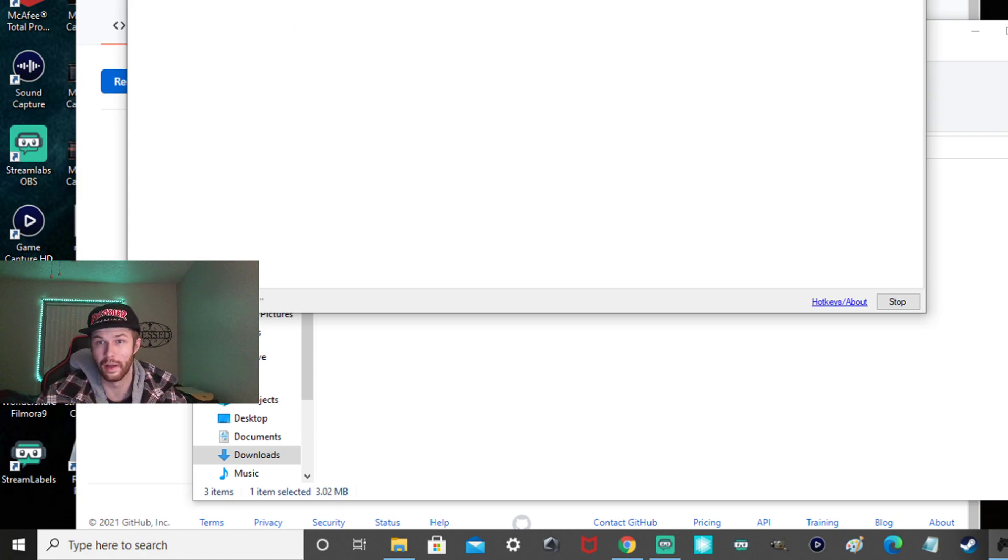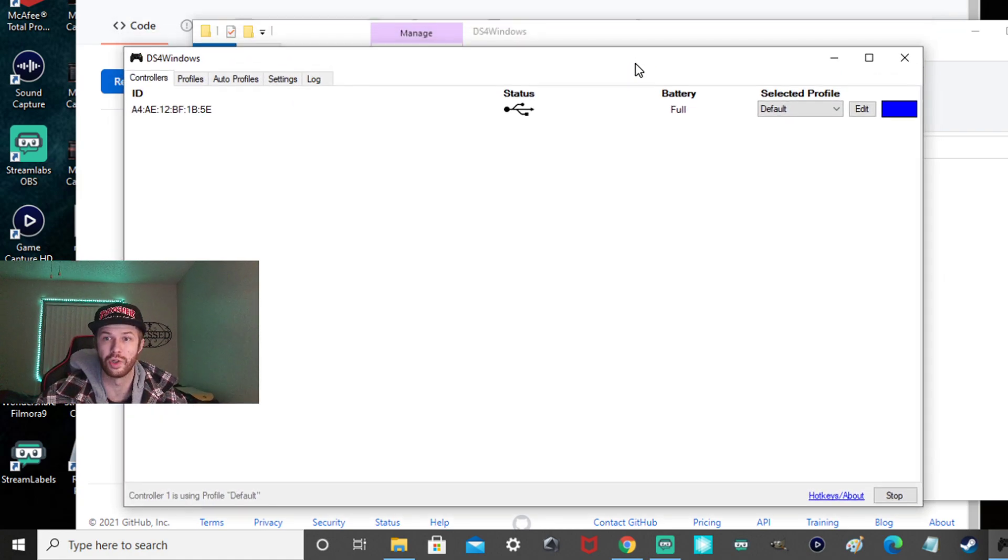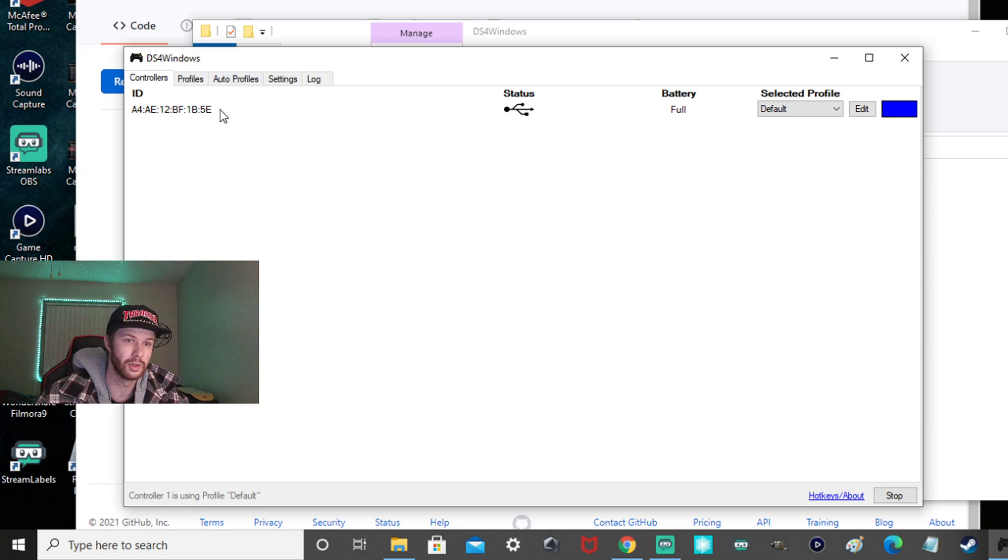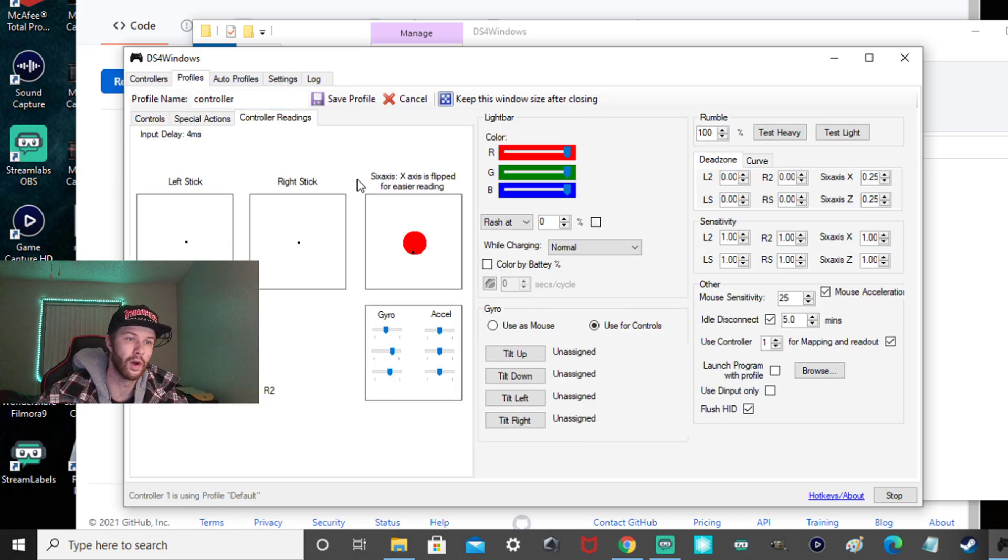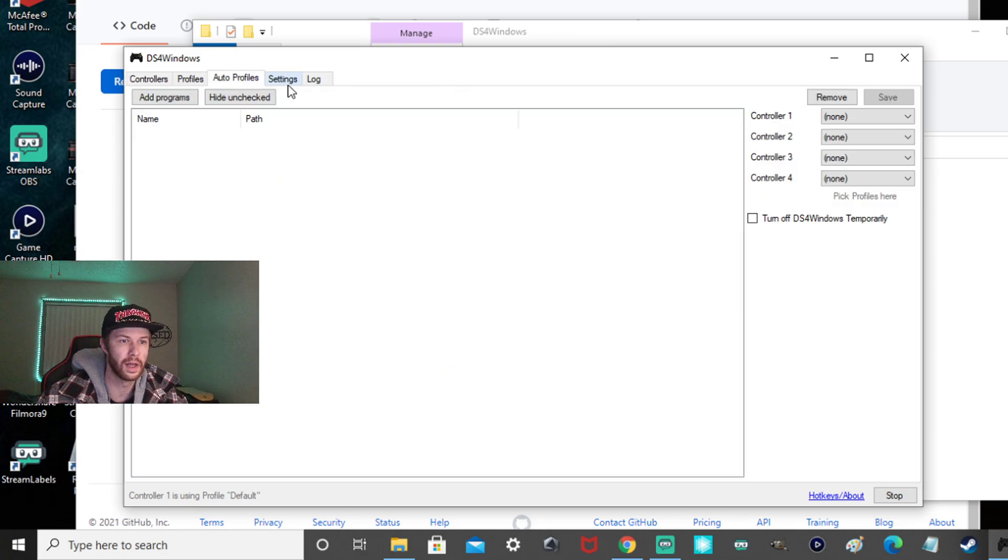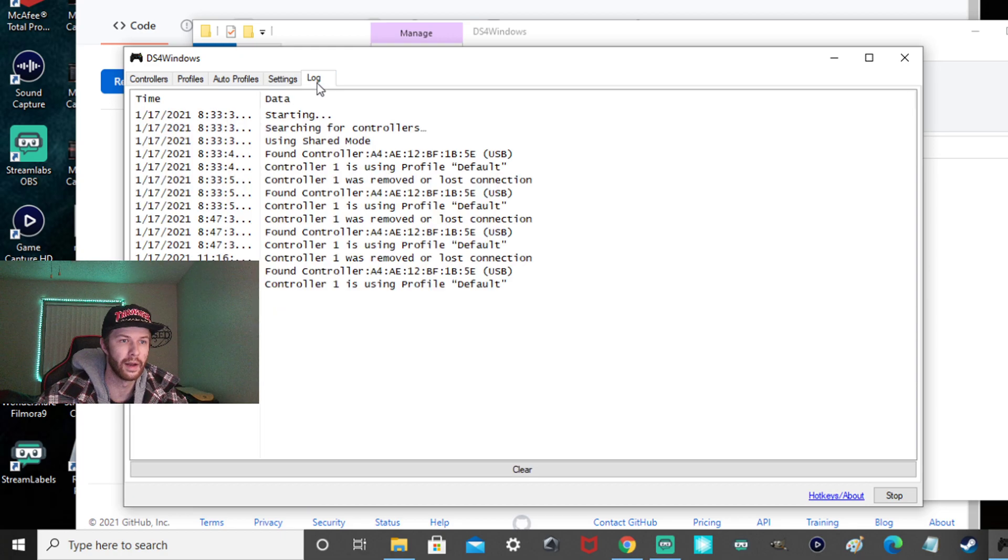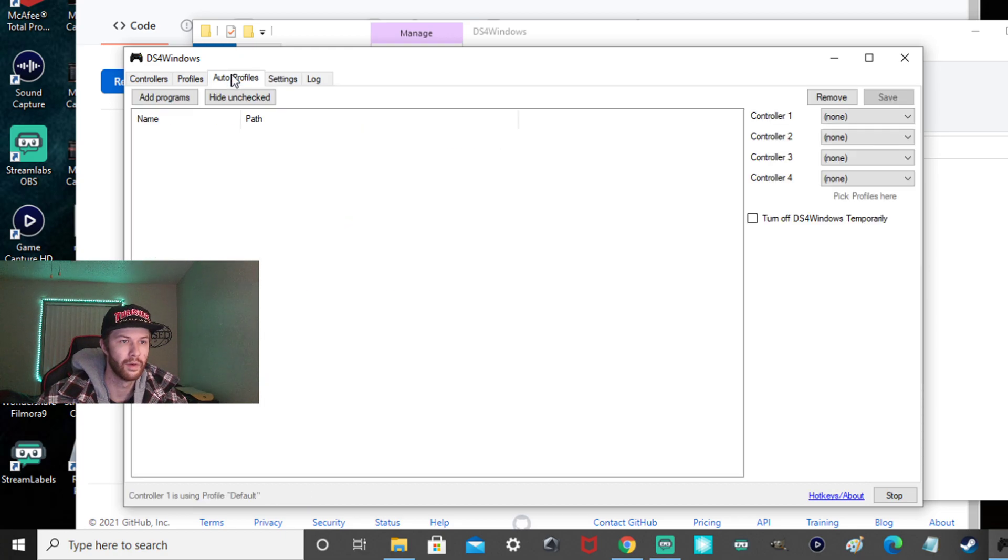And you know it's working. At first, though, you want to make sure the controller is not plugged in, guys. Okay, make sure the controller is not plugged in. You want to go here. This is going to be all your settings and stuff like that. Real simple.